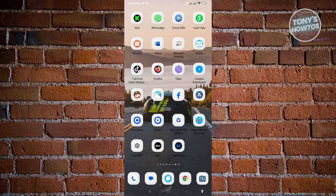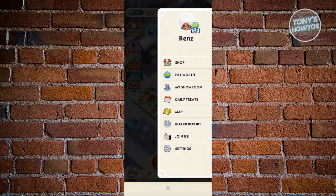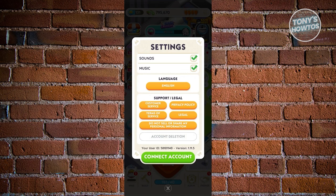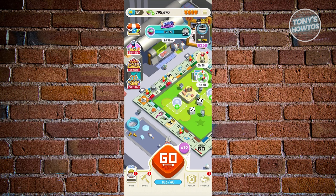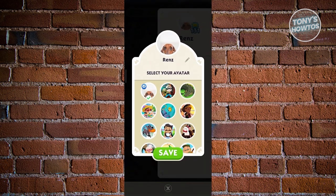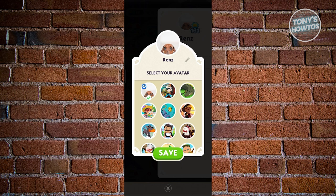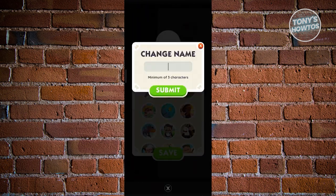How to change your name in Monopoly Go: open Monopoly Go. Your name is visible at the top right via the three-bar icon. In Settings, there's no direct section to change your name. The trick is to click on your profile photo — a UI will appear where you can change your avatar and your name.